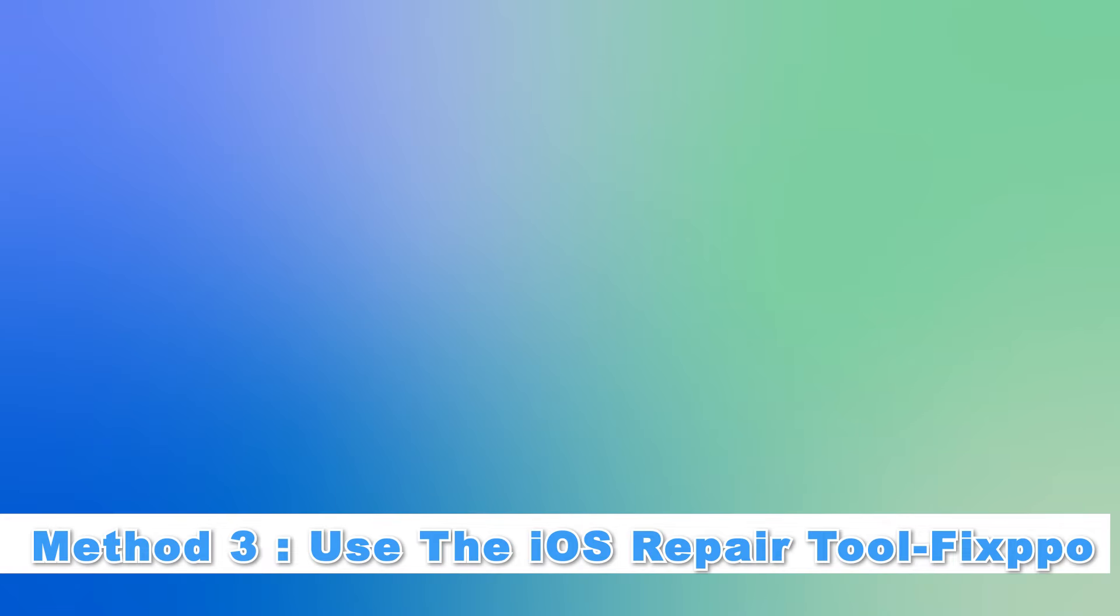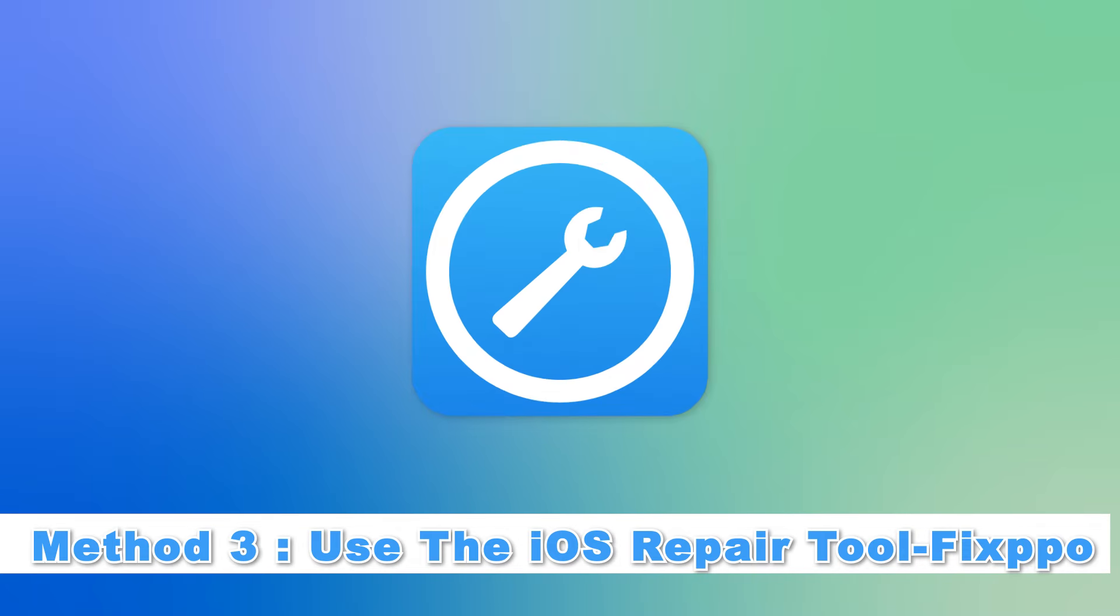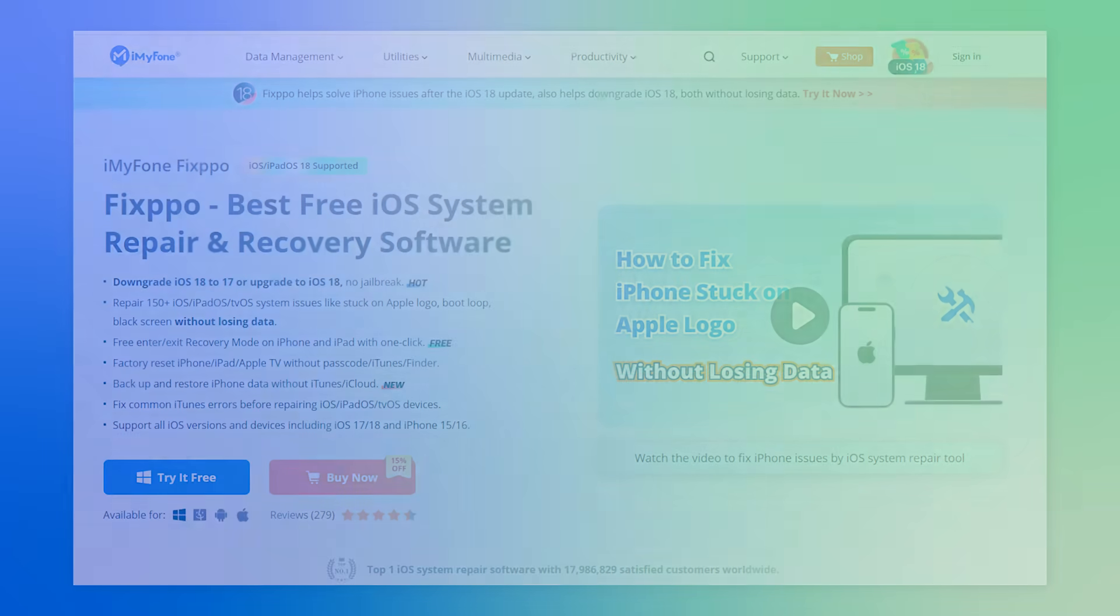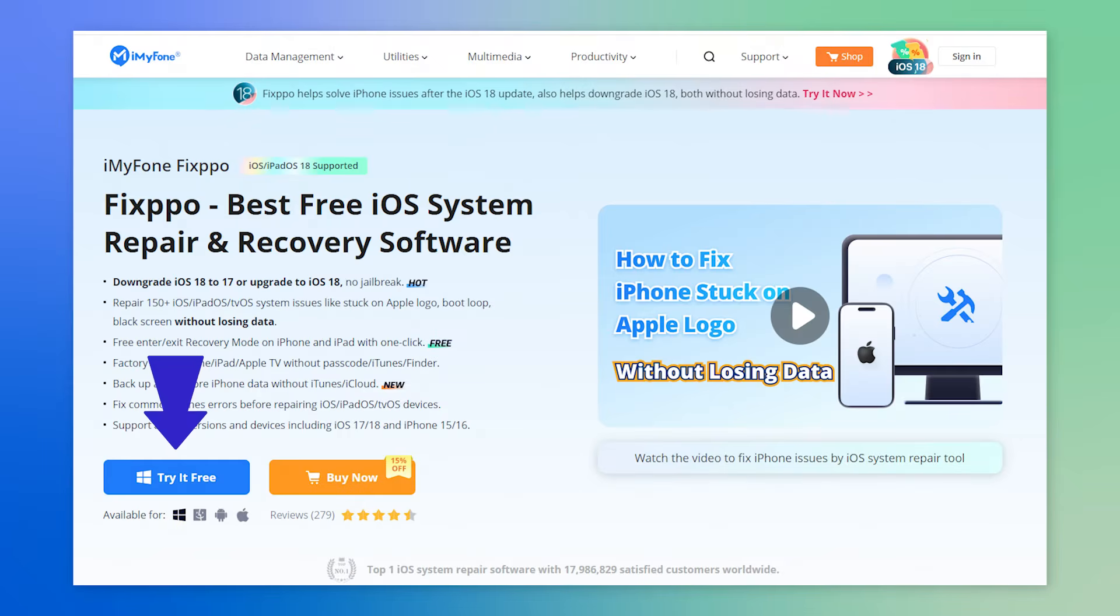Method three, use the iOS repair tool Fixpo. Fixpo can fix your iPhone restarting without causing any data loss. Step one, you can first download it and see how to use it.